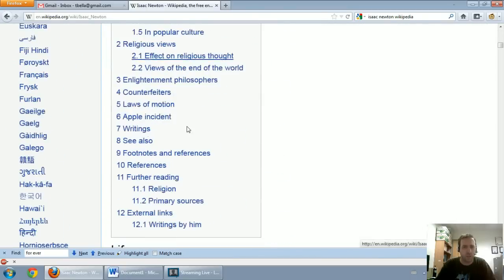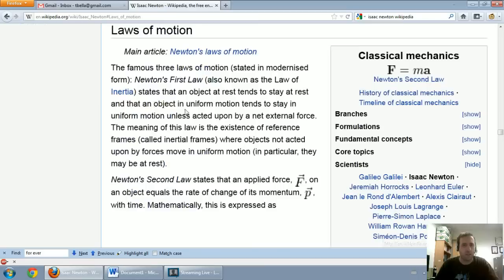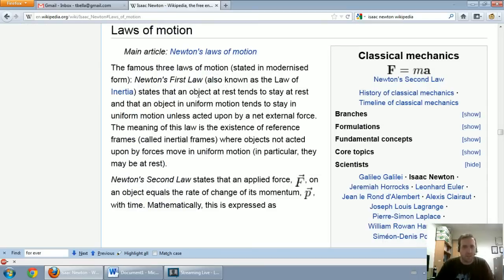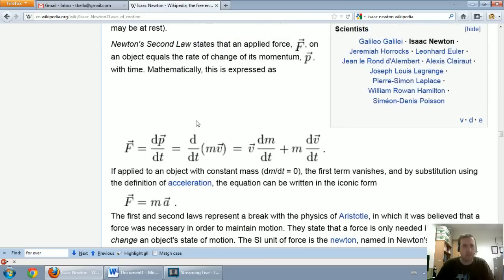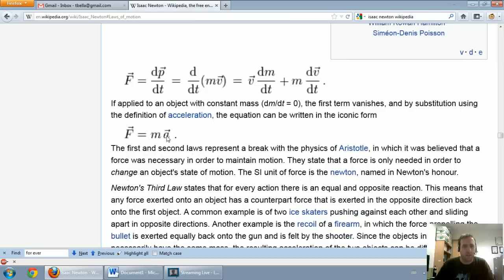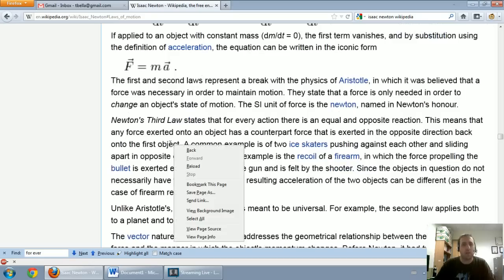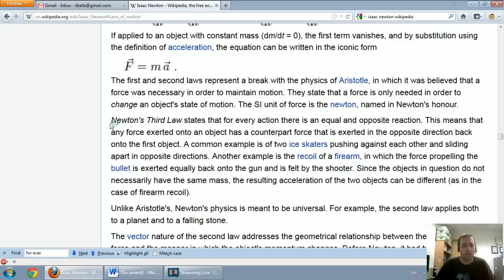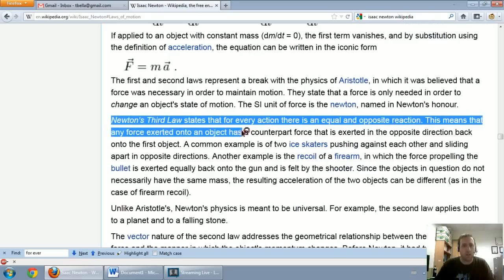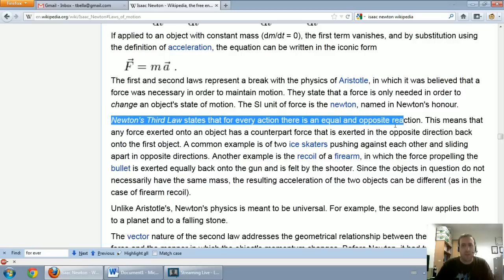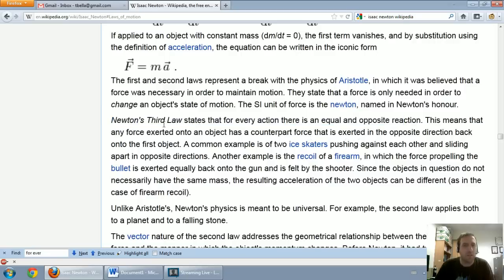Let's see laws of motion, there we are. His first law says an object at rest tends to stay at rest. His second law is this formula: force equals mass times acceleration. But his third law is the one I want to talk about now.